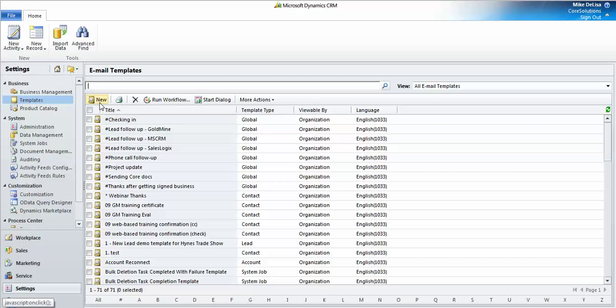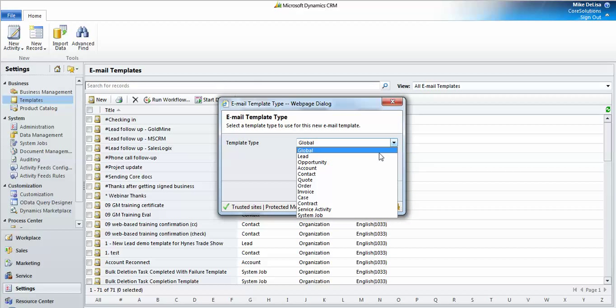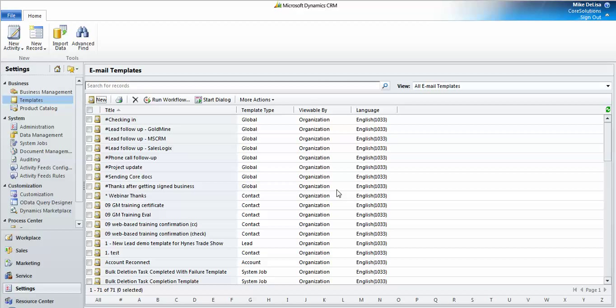I'm going to click the New button to create a new email template. I'm going to associate my particular template with the contact entity. And the reason for that is I want to embed the first name of the contact into the body of the email to personalize it.